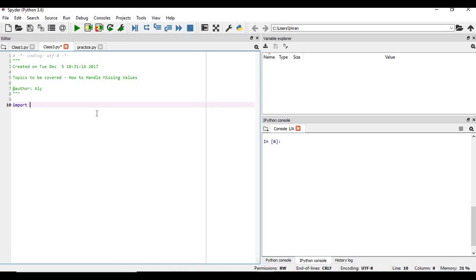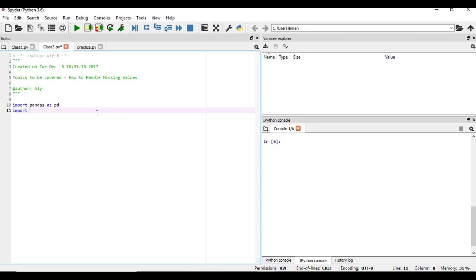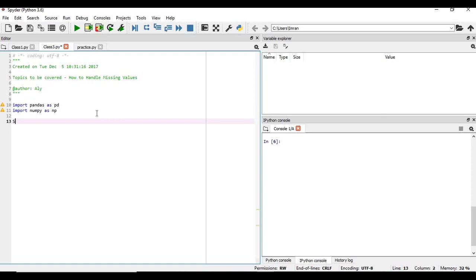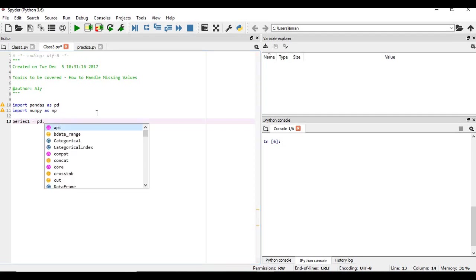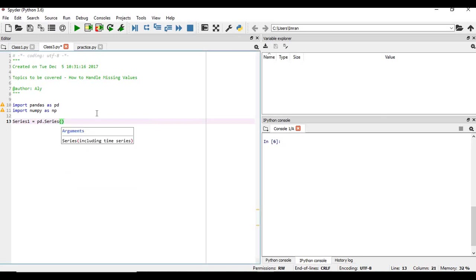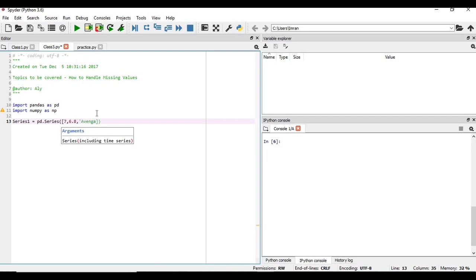So let's start. We will import the libraries. Suppose we are saying the name of the series is series1, is equal to pd, the object of pandas dot series. Now we are creating the series which is nothing but one-dimensional array. We will say it can contain all kinds of data types, right. So we will say suppose integer, float, text.